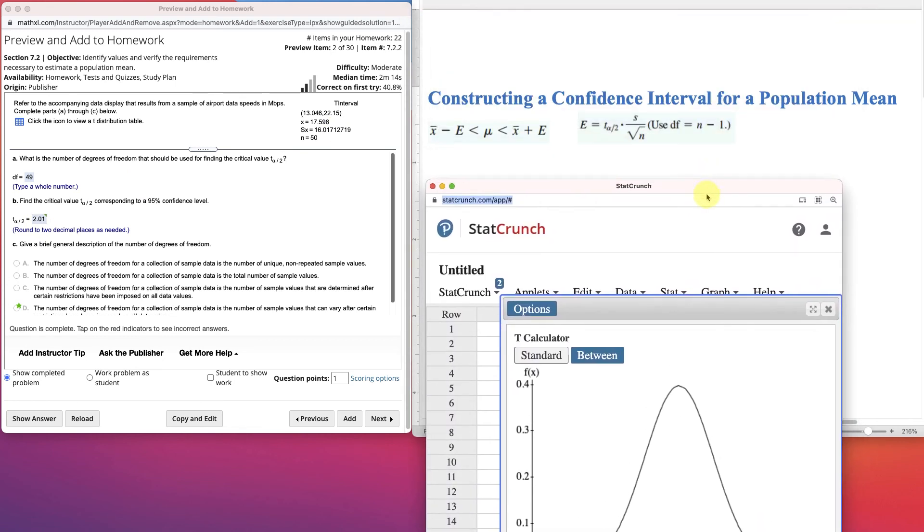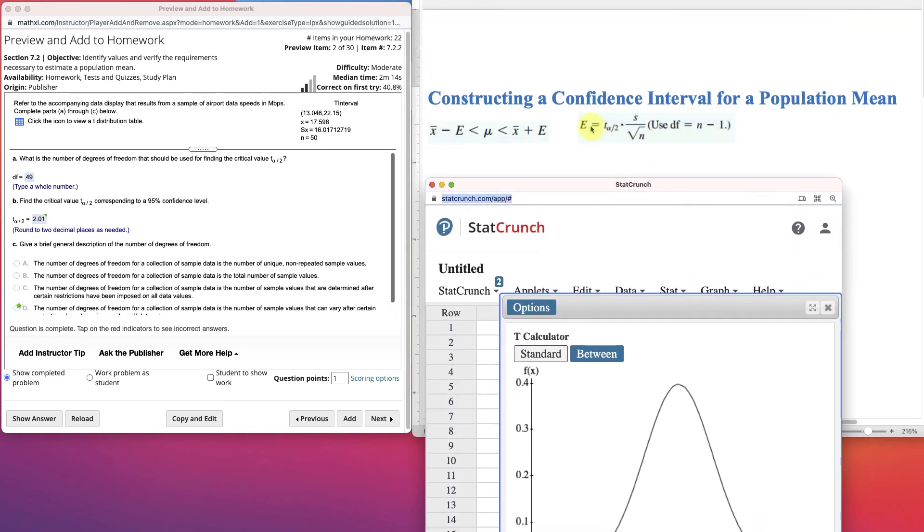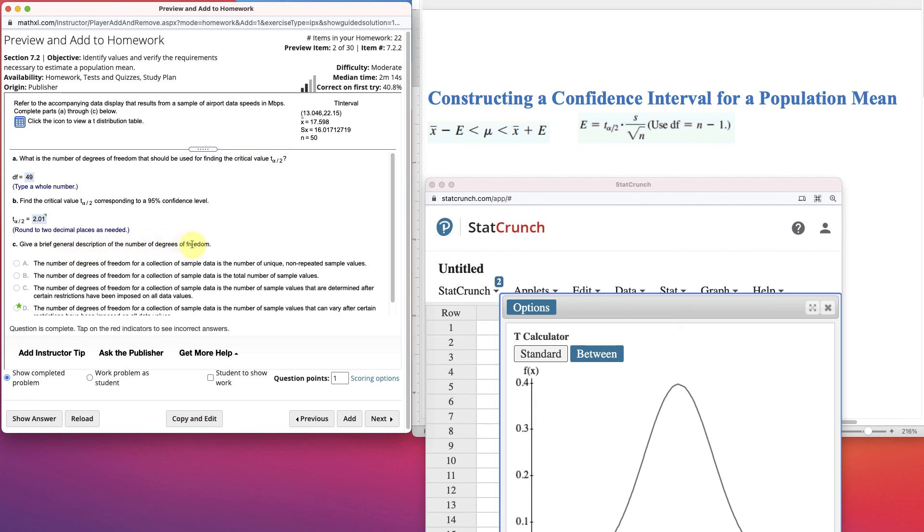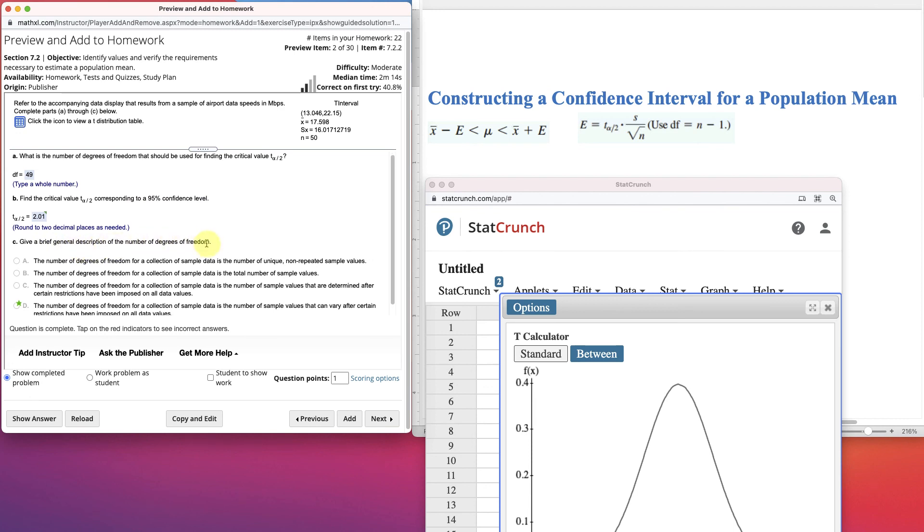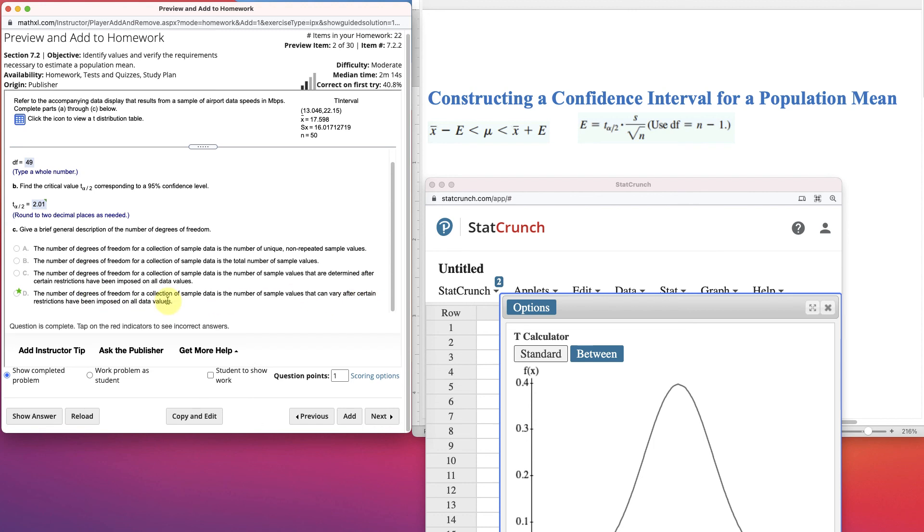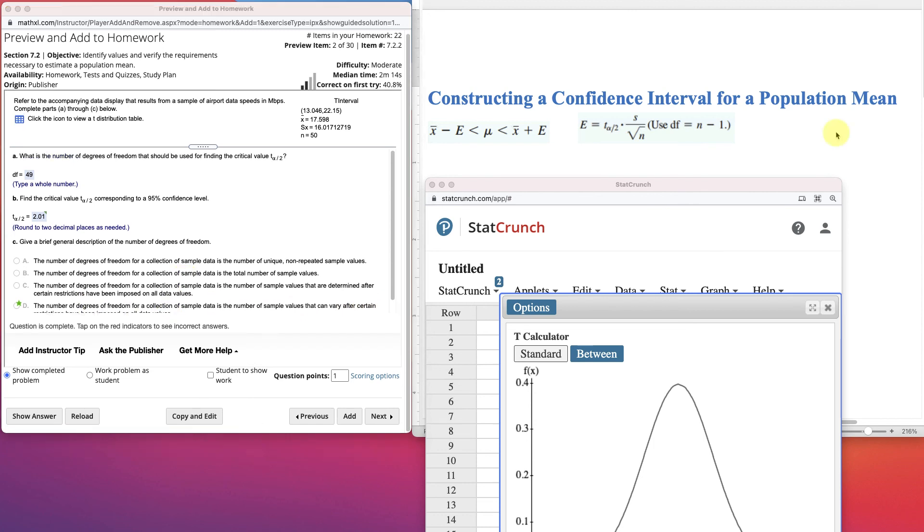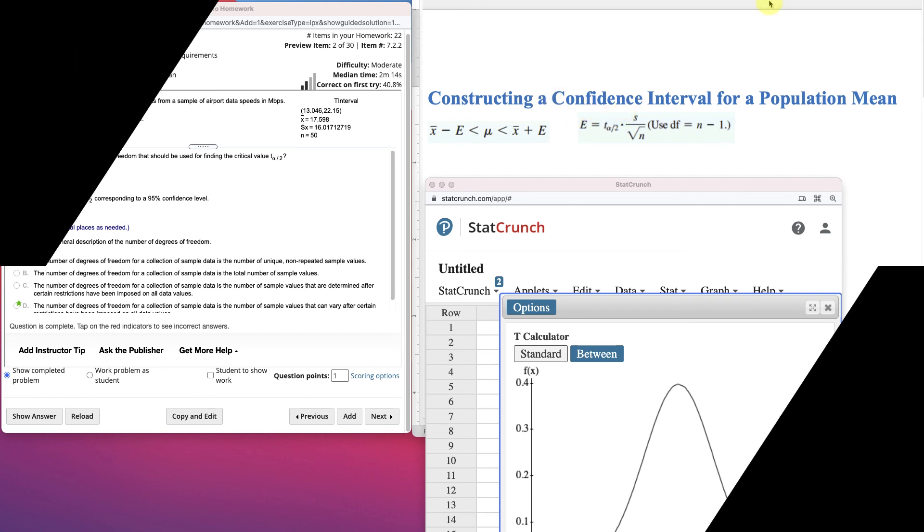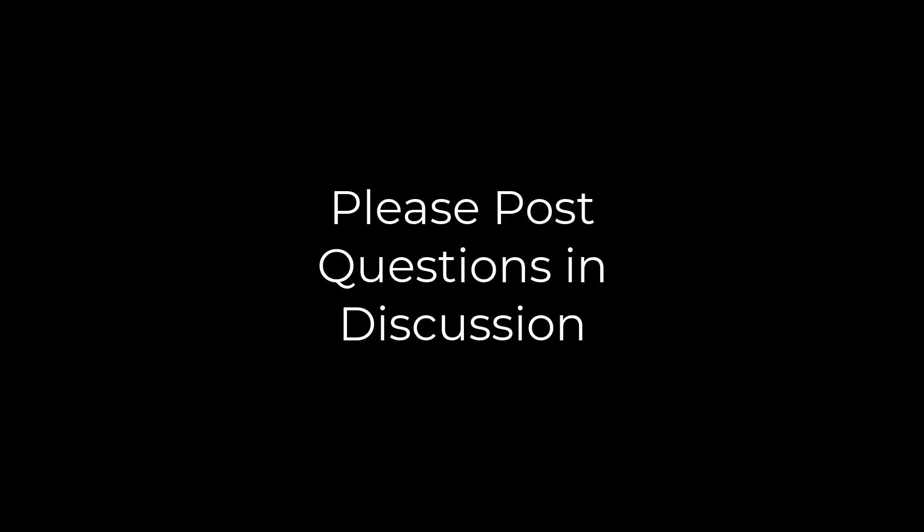Now where's that critical value used? Again, in this formula to figure out E. I'll do a problem, kind of this problem again in the next video, but I just wanted to show where these values are coming from. Okay, brief general description of the degrees of freedom. Well, we already looked that up. The number of degrees of freedom for a collection sample data is the number of sample values that can vary after certain restrictions have been imposed on all data values. I hope that gives you an introduction of the parts of the T statistics.